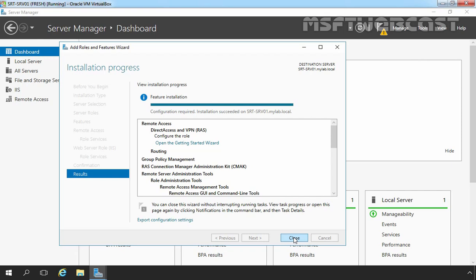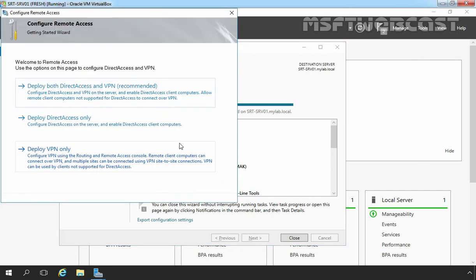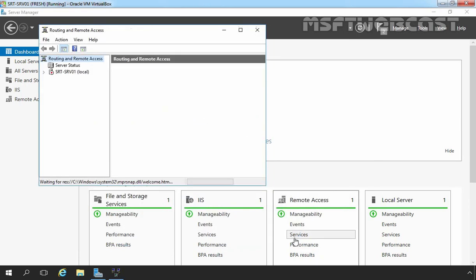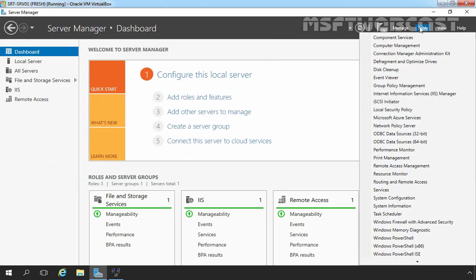The Remote Access Server role has been installed successfully. Here we are receiving a message: Configuration Required. Let's click on this link to start the Getting Started Wizard. On the Configure Remote Access screen, we are going to select Deploy VPN only. Let's click Close to close this console. That will open the Routing and Remote Access console. You can also open this console by clicking on Tools and then Routing and Remote Access.